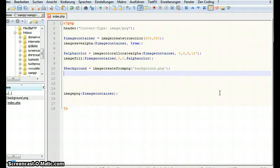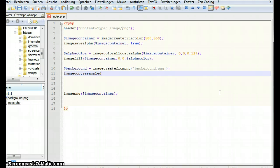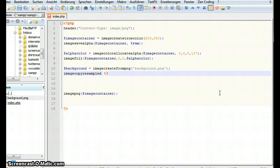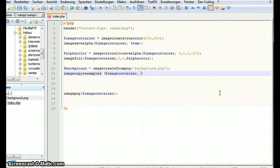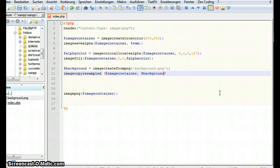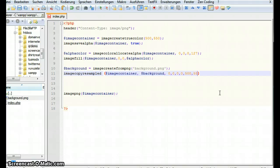Now let's copy this onto our image container. We do this by calling image copy resampled. Using image copy resampled makes it very smooth. If you use just image copy it's gonna not look very cool. So first it wants to know where to copy it. We want to copy it onto our image container. Then it wants to know what to copy. We want to copy our background. Then it wants to know where to position it. At 0 0. Then it wants to know where to start the image. Also at 0 0. Then it wants to know where to end the image. At 500 by 550. And then again it wants to know the size of the image. That's also 500 by 550.